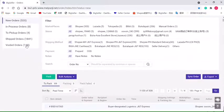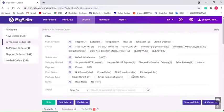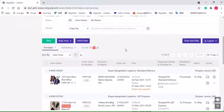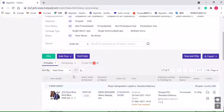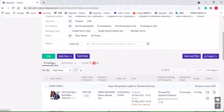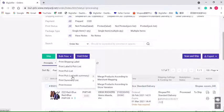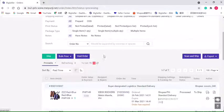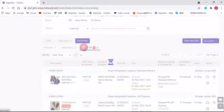Now my order moves to the In Process order list. In this list, we can also see three sub-statuses here. Orders under Printable can be printed with shipping label, pick list, summary list, and invoice. For orders under To